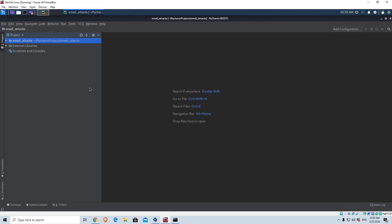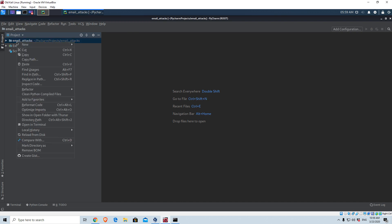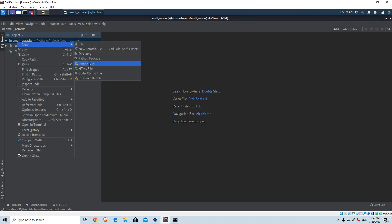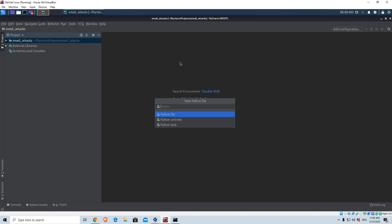I already created a project called email attacks, because in the future we might add a few more programs to this project. But for now this is the main one, and trust me this is going to be a good program — you will use it a lot. It is similar to the harvester program, and this program will actually be able to extract even more emails than the harvester. So let's create the program and call it email-scraper.py.